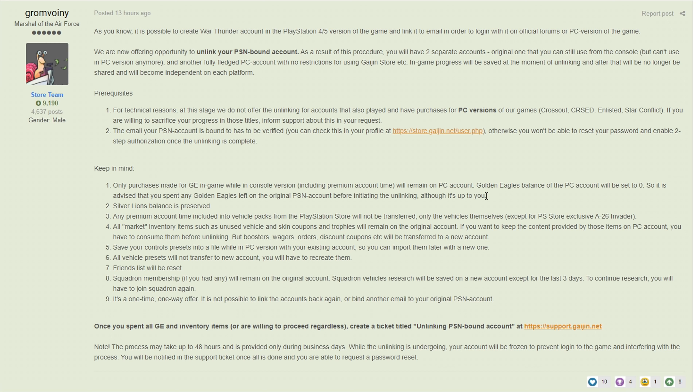Next up, any premium account time included in vehicle packs from the PlayStation store will not be transferred. So if you purchased a pack recently like the XM1 for example that comes with I think a 30 day period of premium time, if you transfer that 30 days stays on the PlayStation. So don't do it until your premium time runs out unless you're willing to lose that premium time. For me I'm not that worried about losing a little bit of premium time, but if you spent a good amount of money on it and you don't want to lose that premium time, keep using your account the way it is until the premium time expires then do this if you want to.